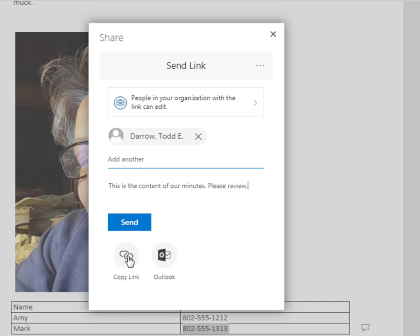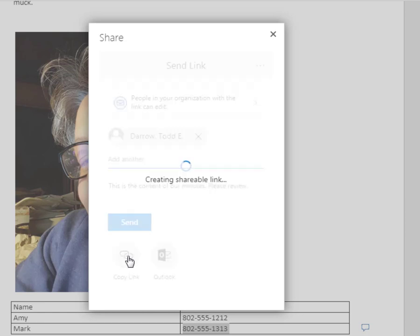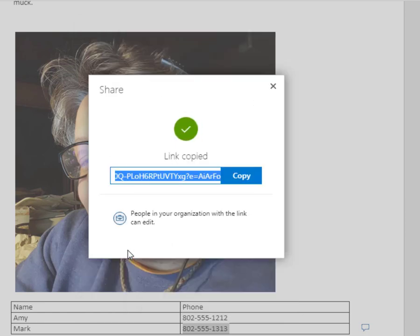You can also get the link for your file to share anywhere you please. Email, web pages, forum, or you can use Outlook to disperse your document to your contacts.